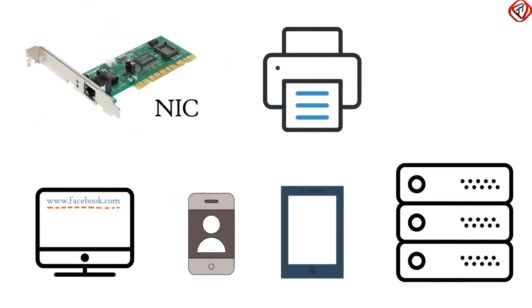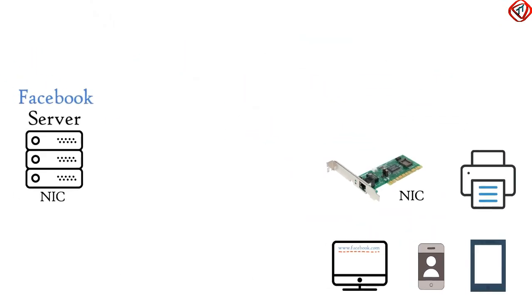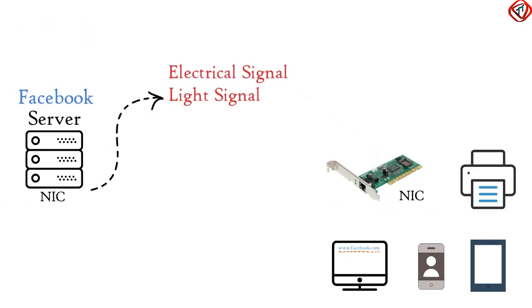All endpoints are having a network interface card, either wired or wireless. Network Interface Card of an endpoint can convert data to electrical signal, light signal or radio signal.